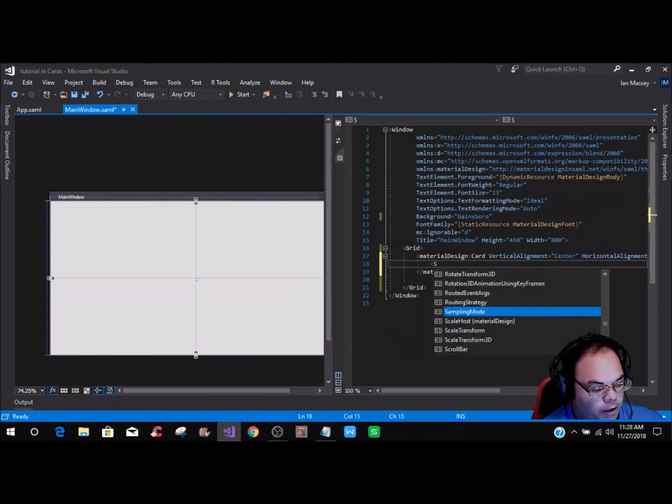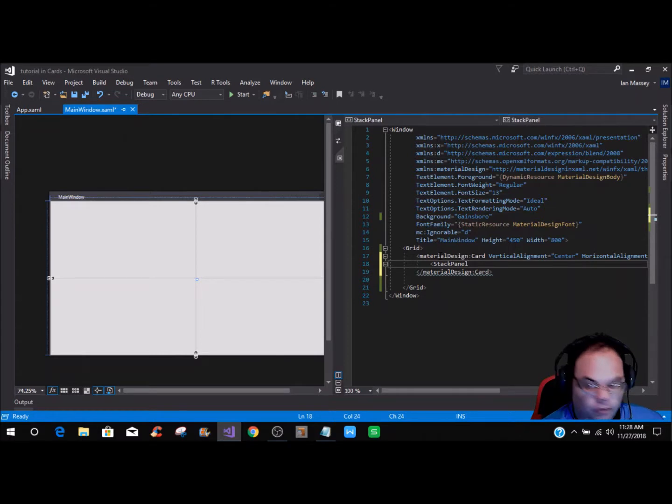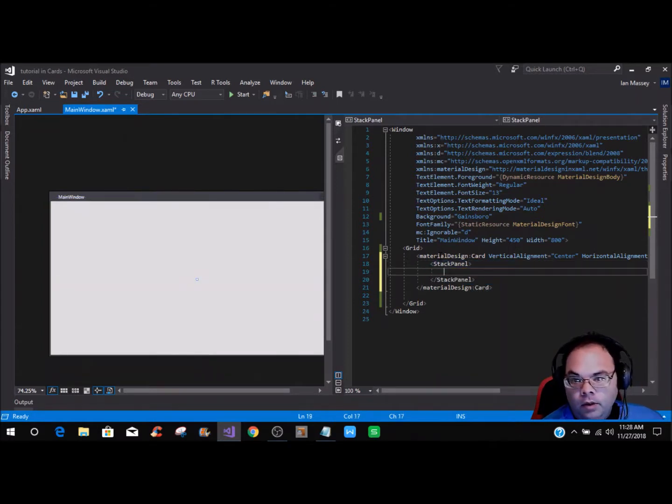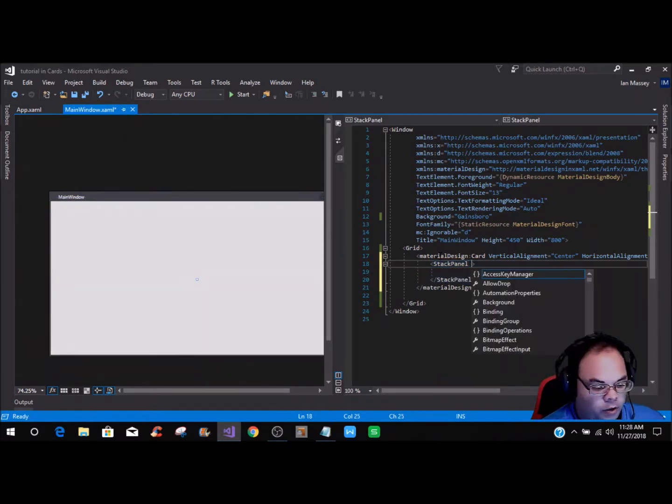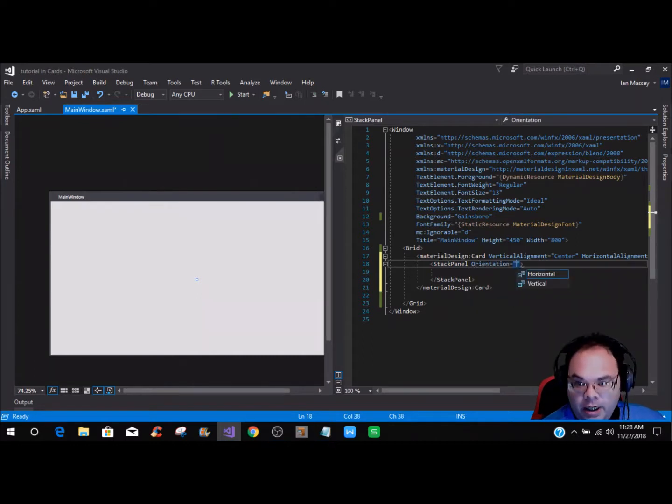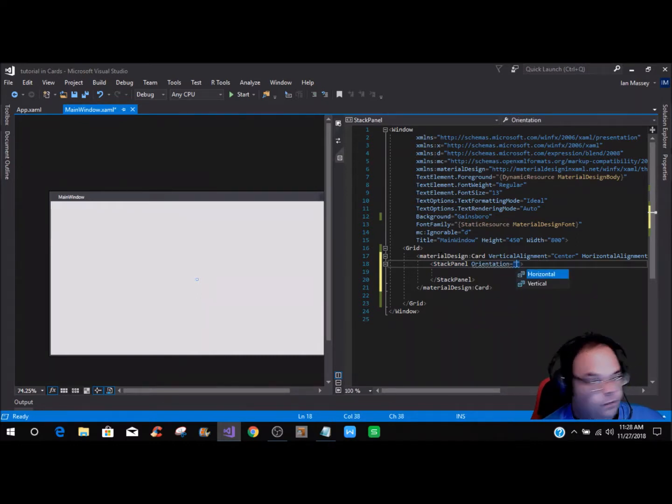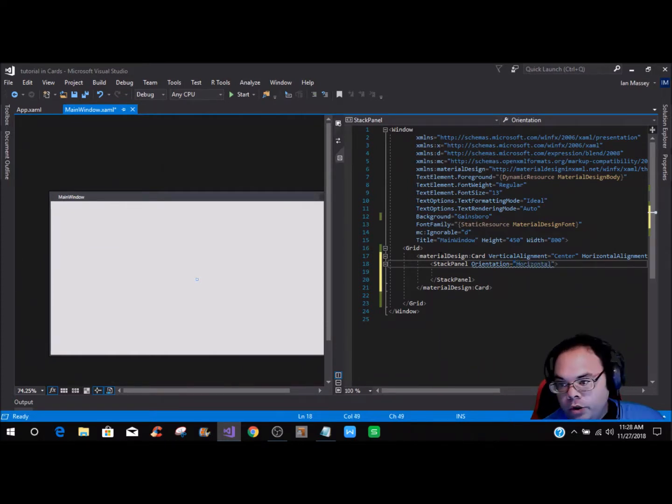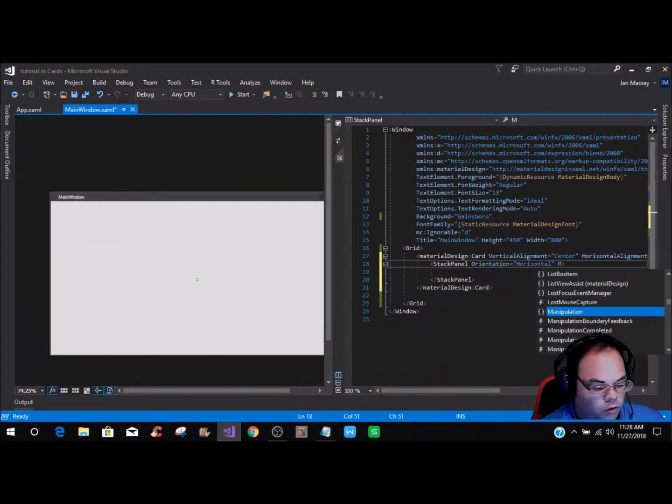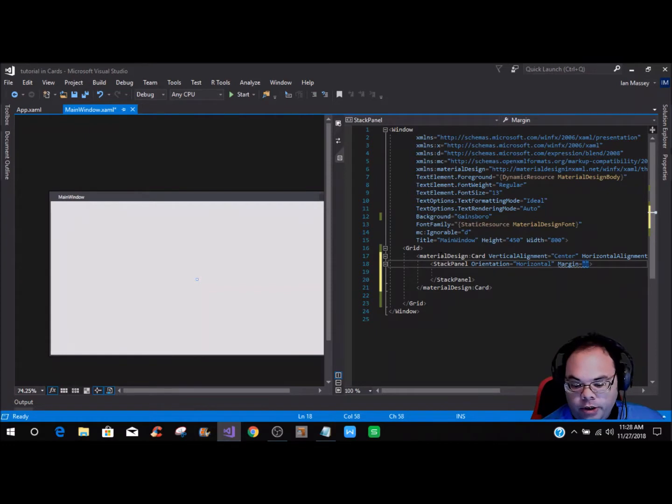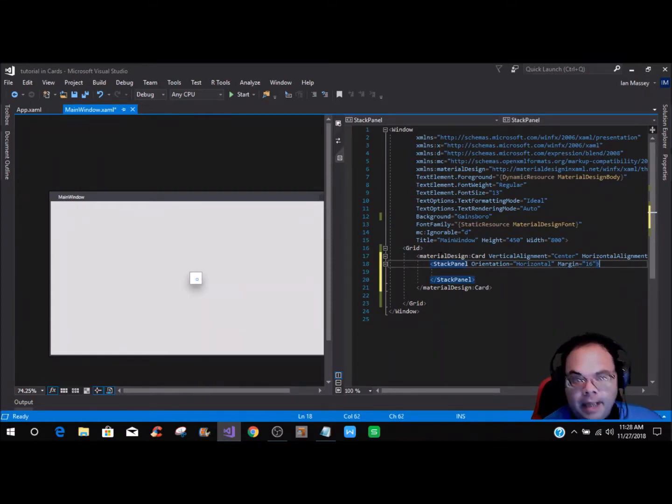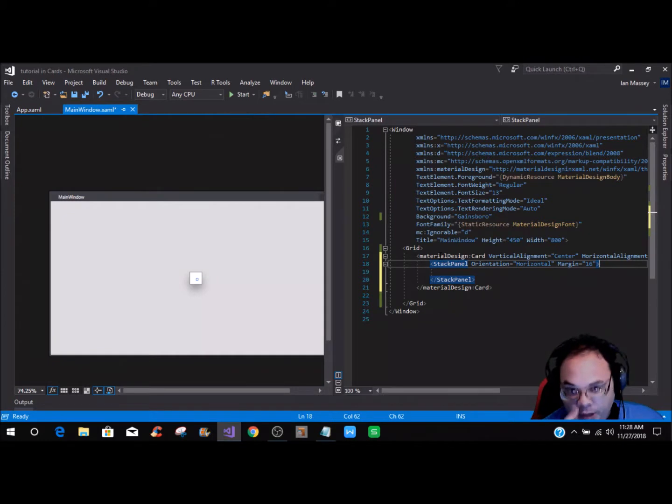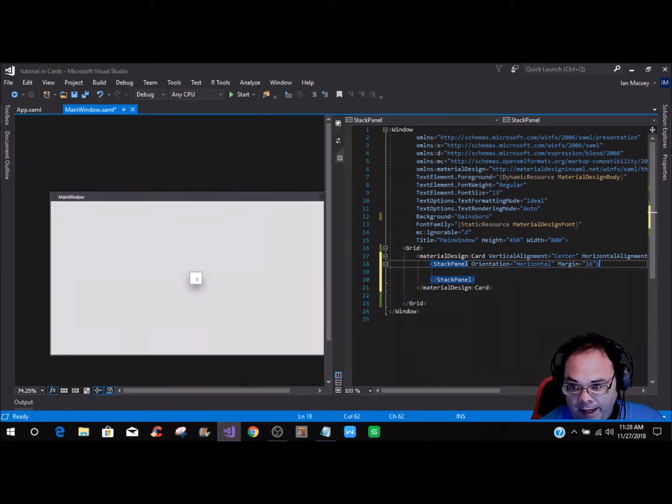We are going to put a stack panel. In this stack panel we are going to put an orientation of horizontal and we're going to do a margin of 16. You can see it kind of comes up now.